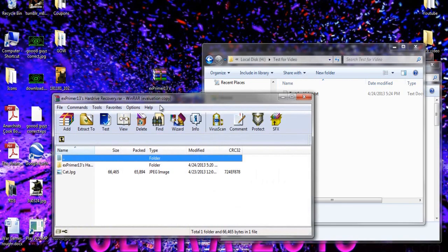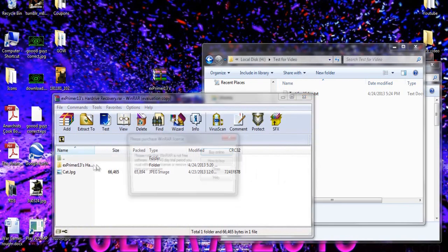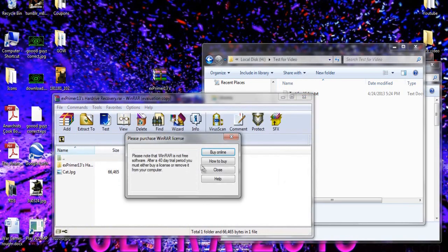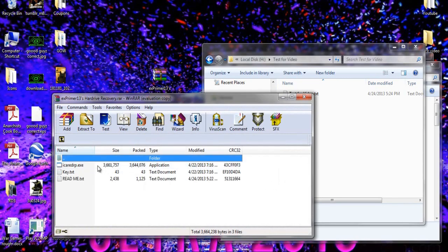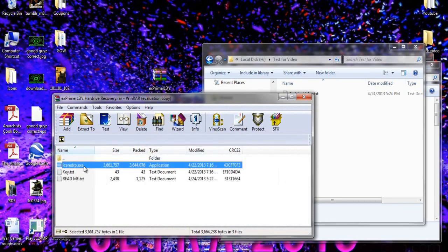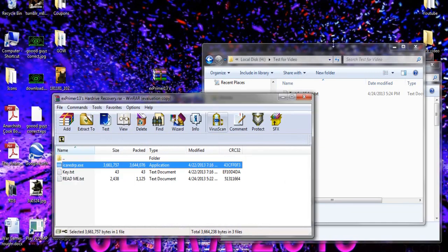So what you're going to do is go ahead and open this up and you will see the file that I packed. Open up the icaredrp.exe and run that. Once you run it it's going to give you this program.